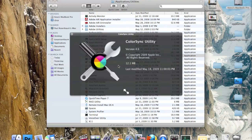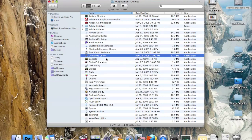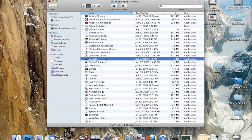This is ColorSync Utility. If you have a printer and the colors coming off of it are wrong, but the settings for your printer look correct, there might be something wrong with how your computer is reading those settings. You can use this utility to correct that.